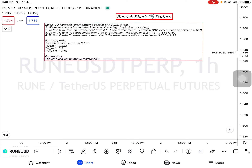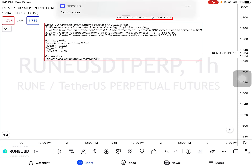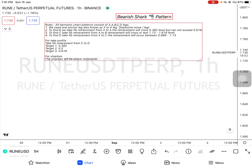Assalamu alaikum. In today's lecture we will discuss the bearish shark pattern. As you all know, when we draw these patterns you have to remember some rules. All harmonic chart patterns consist of X, A, B, C, D legs. First, we need an anchor leg, also known as the X to A leg.